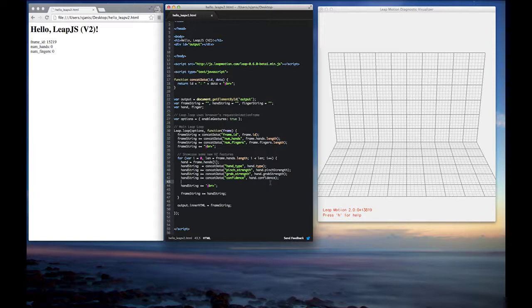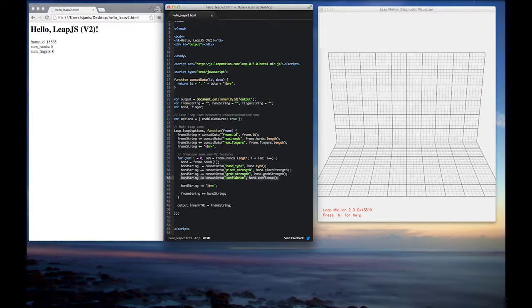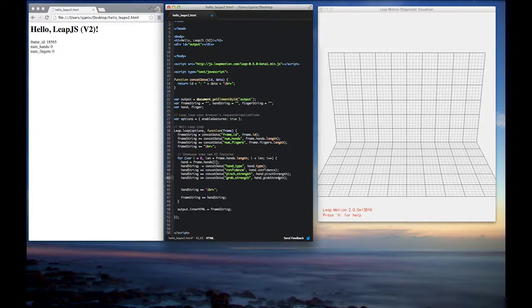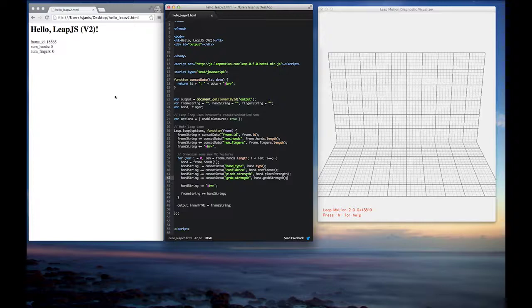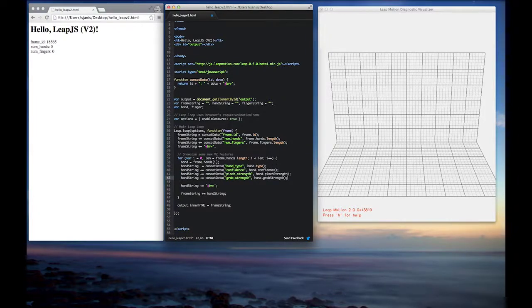So the closer you are to one, the better the hand data you'll be getting back. Great. So now that we have the confidence value, the next thing we'll do, let's just go ahead and move up this confidence line here, just to put that ahead of pinch strength. So the next thing we'll do is we'll just refresh our browser and we'll see what a confidence value looks like. And again, this is going to be between zero and one.